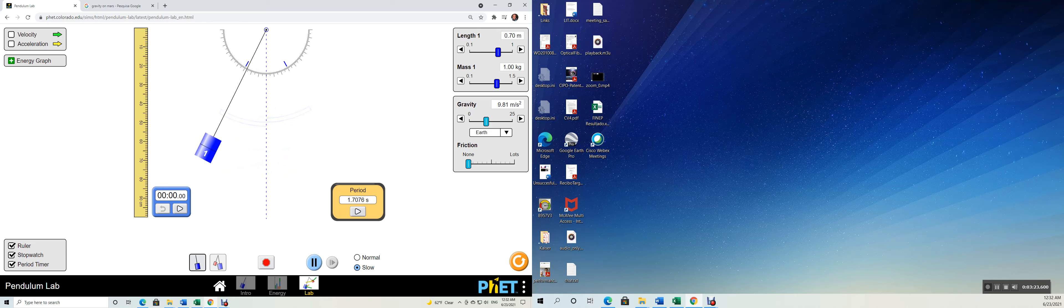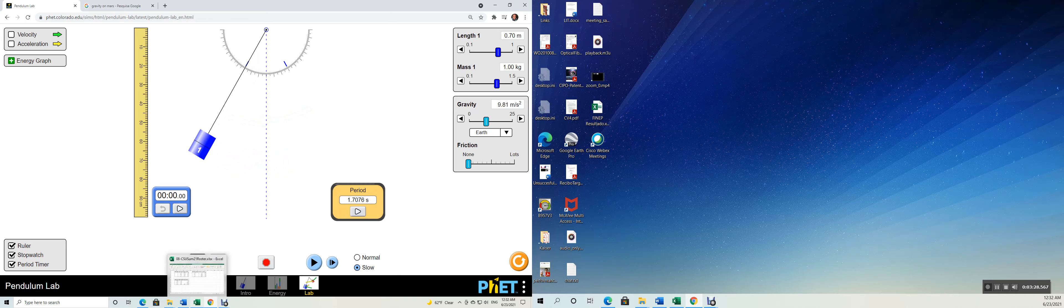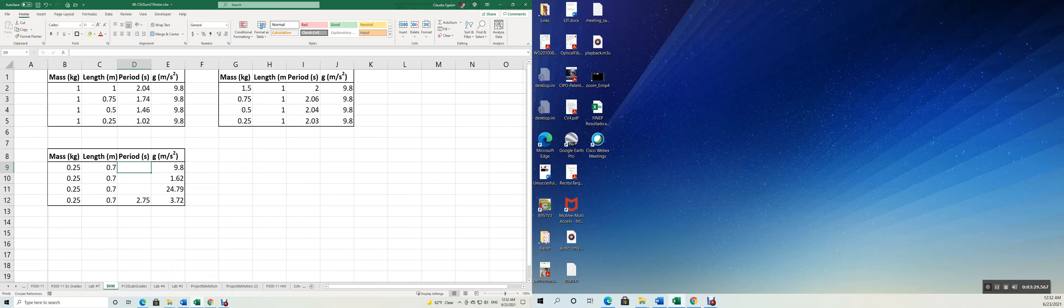And the timer is going to stop right here. 1.7076. Let's put that for the gravity of the Earth, 1.7076.